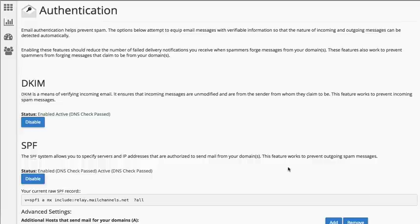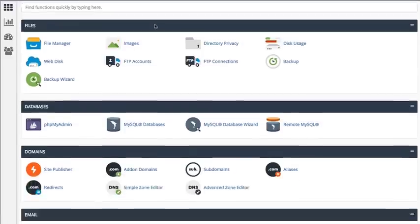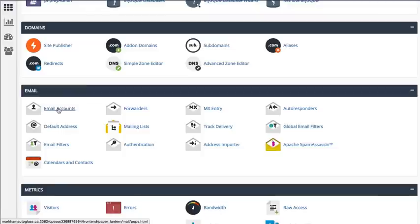As a precaution, you might want to change your email password. To do so, you want to go to email accounts and then update the password for each account that has mail spam issues.